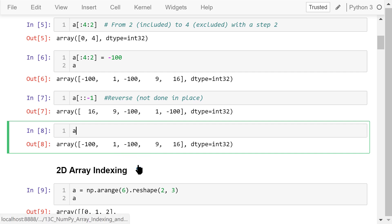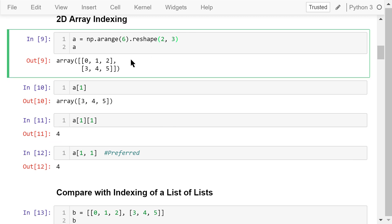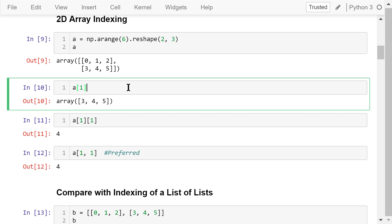Now let's talk about 2D array indexing. We create a 2 by 3 2D array, A, using the reshape function. This is the 0th row and this is the first row. To access the first row, we use A followed by a pair of brackets and the number 1 inside. This is the first row, which is a 1D array.